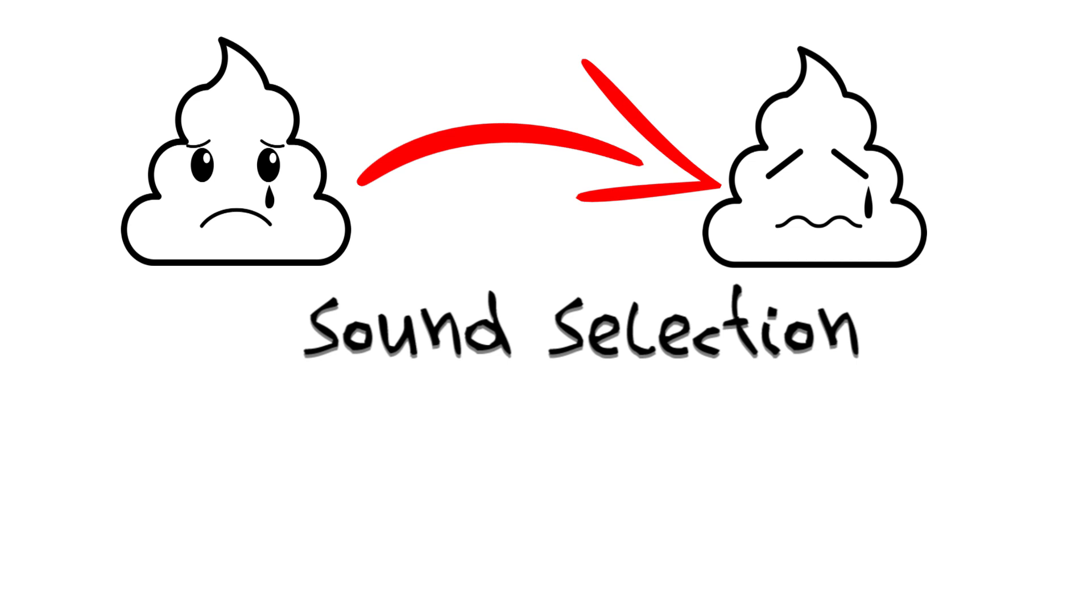Okay, sound selection. Come on, y'all. We've been over this. Shitty sounds equals shitty beats. No way around it.